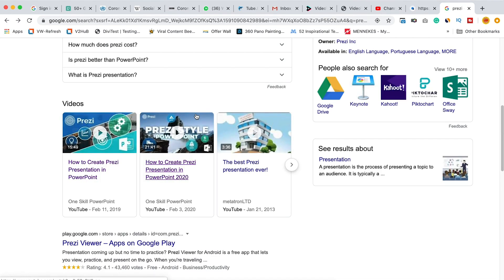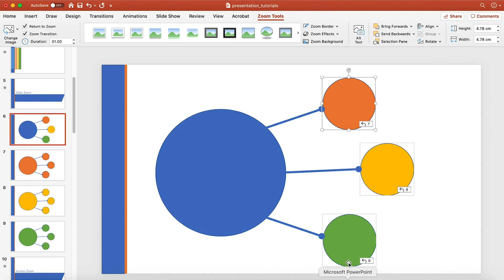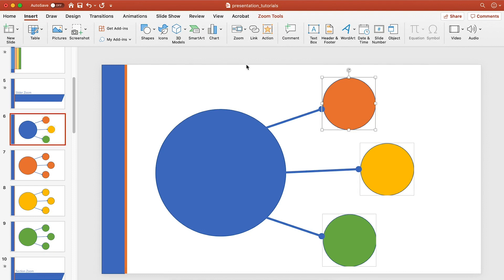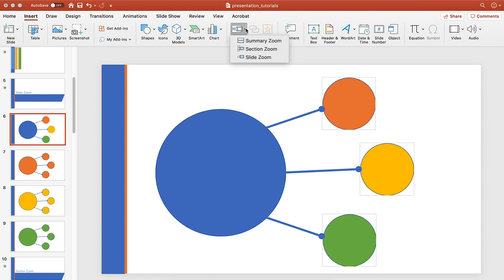In today's example I will teach you the three most wonderful options now available in Microsoft PowerPoint — the Zoom function. You find it under Insert > Zoom. This is the most powerful animation tool you can have in PowerPoint nowadays, and many people don't know how to use it or what a hidden treasure it is. There are three features in Zoom: Summary Zoom, Section Zoom, and Slide Zoom.